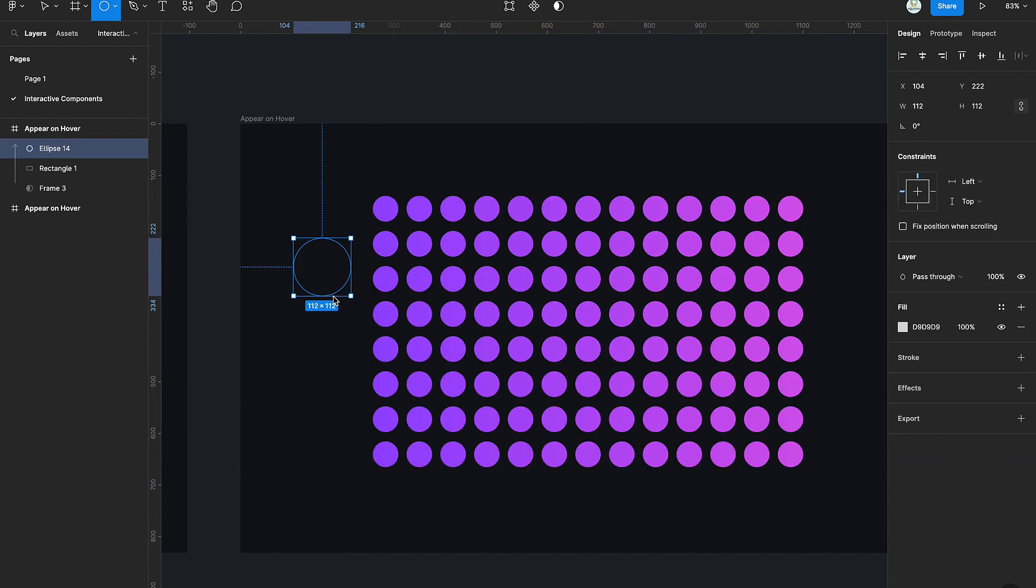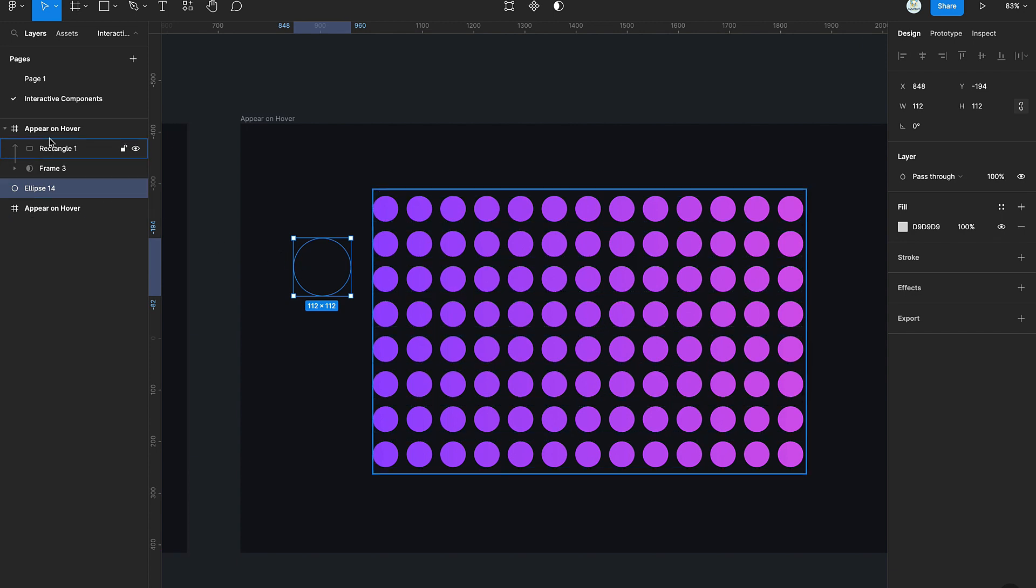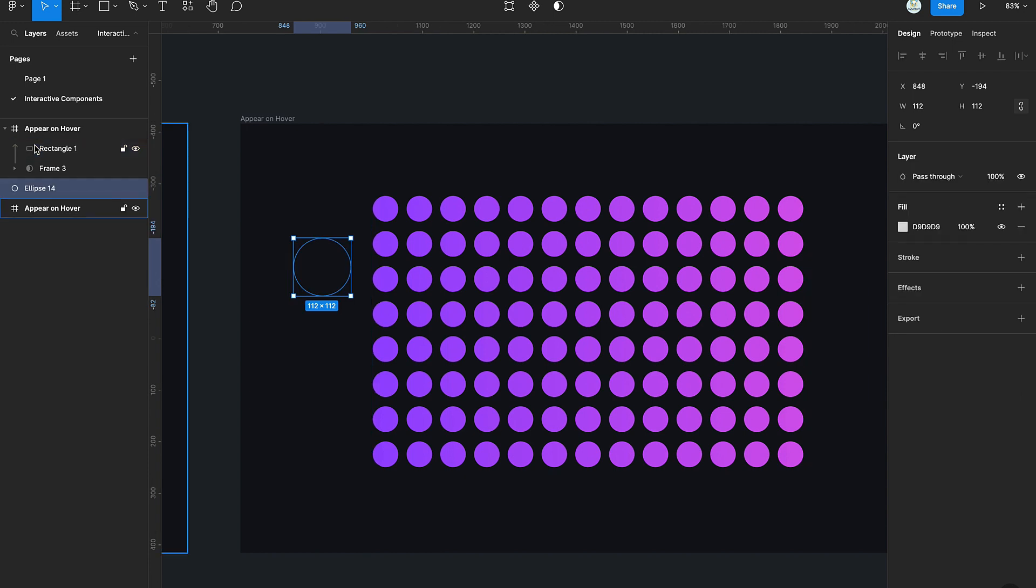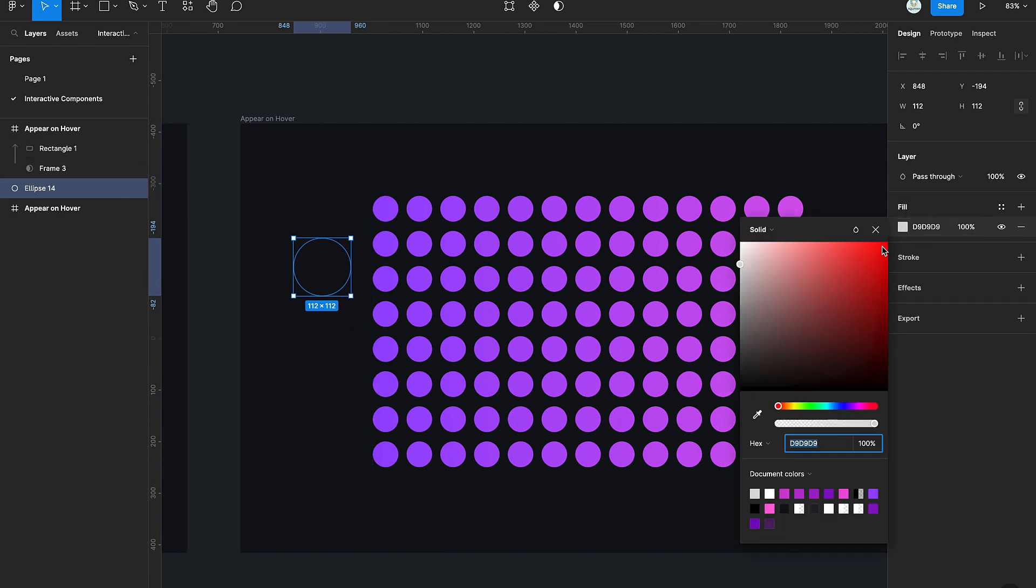Here comes the interesting part. Unfortunately, we can't use the circles because these are just guidelines for us. So we're going to create another circle outside of this grid of circles and then copy the colors from the grid.